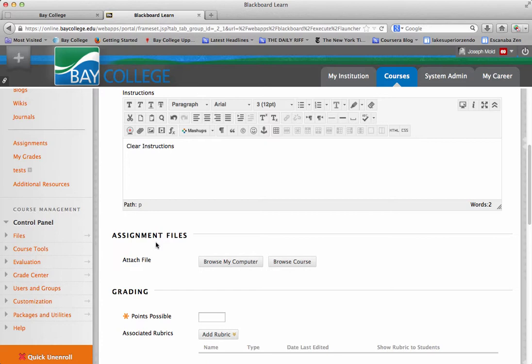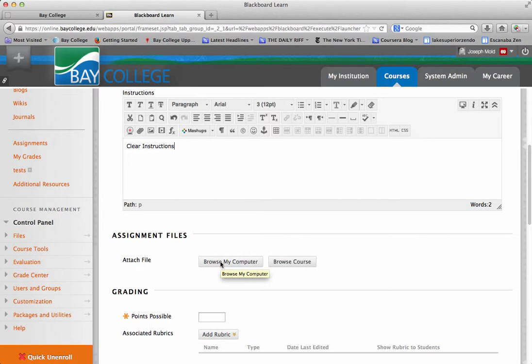Now, let's say for an example, you have some sort of table or some sort of Word document that you want them to add on to. So if you wanted them to download a document and add to it, you can attach the file right here by browsing your computer, finding the file and attaching it.